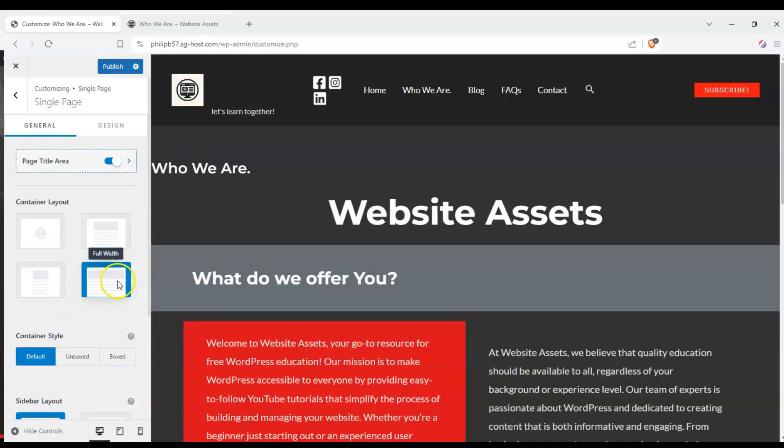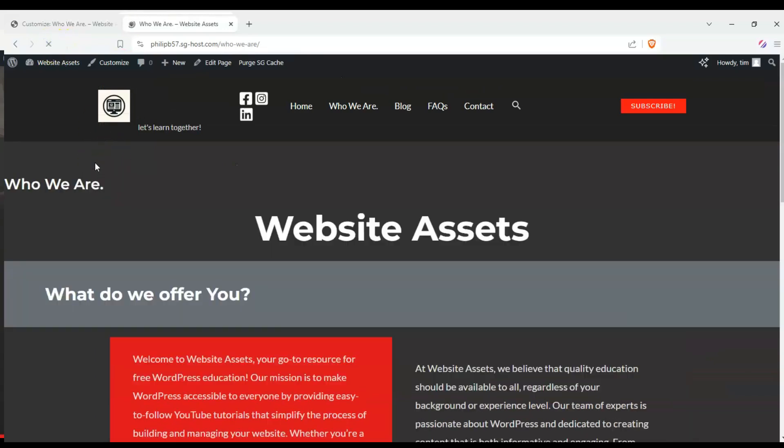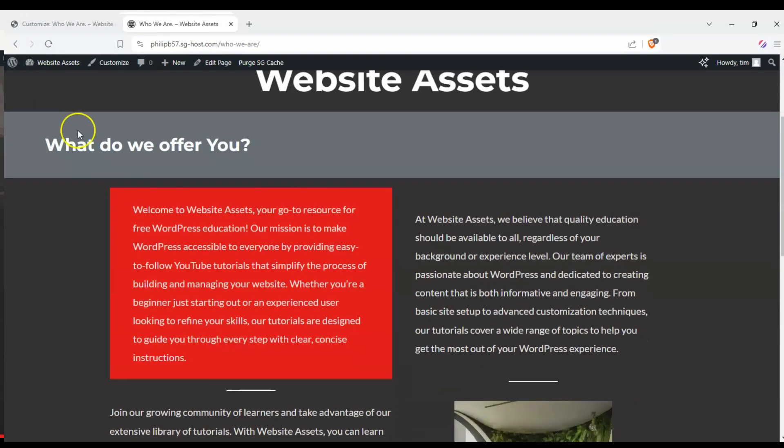Hey everyone, welcome back to the channel. A common question is, can I create a full-width page in WordPress Astra? Simple answer, yes.